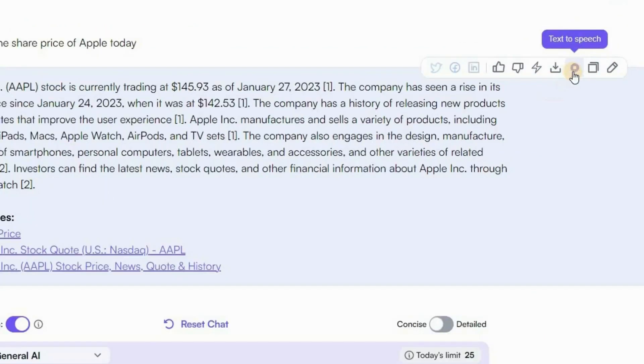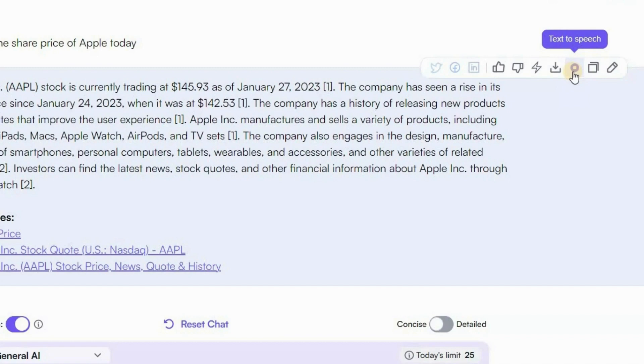Apple Inc. AAPL stock is currently trading at $145.93 as of January 27, 2023.